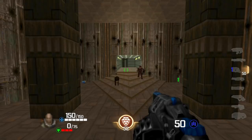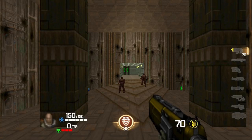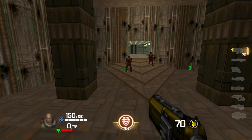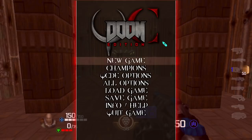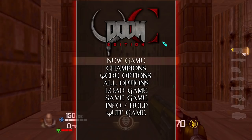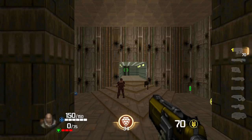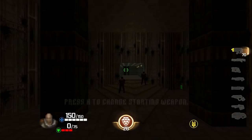Another important thing: you can only select the starting weapon if you haven't moved yet. You can look around freely, but as soon as you move forward, backward, left, or right, the option is canceled. You can still press the key and select your weapon even if the message isn't showing — but as soon as you move, you can no longer pull up the starting weapon selection. So do this as soon as you start the game.